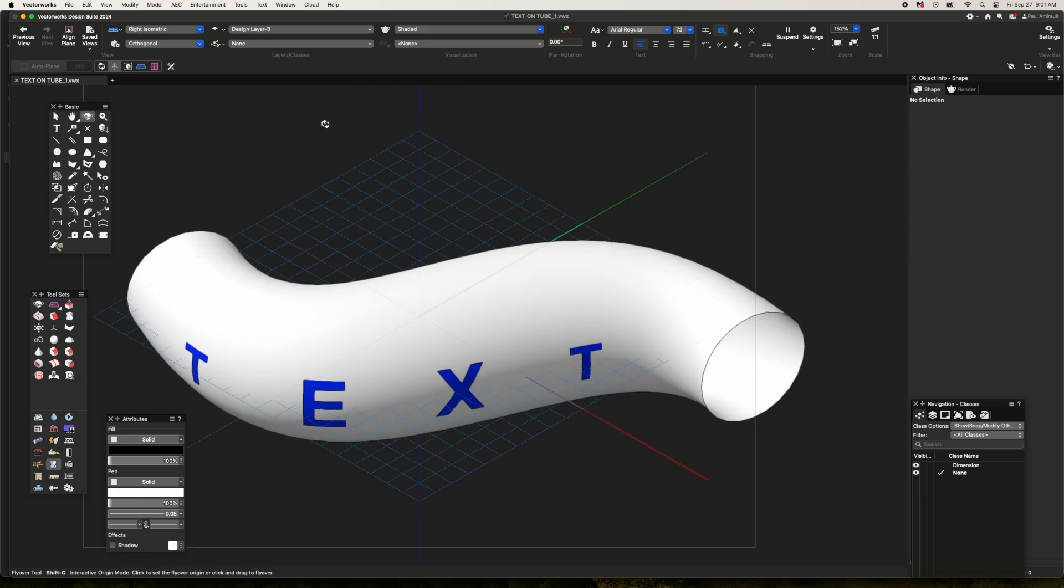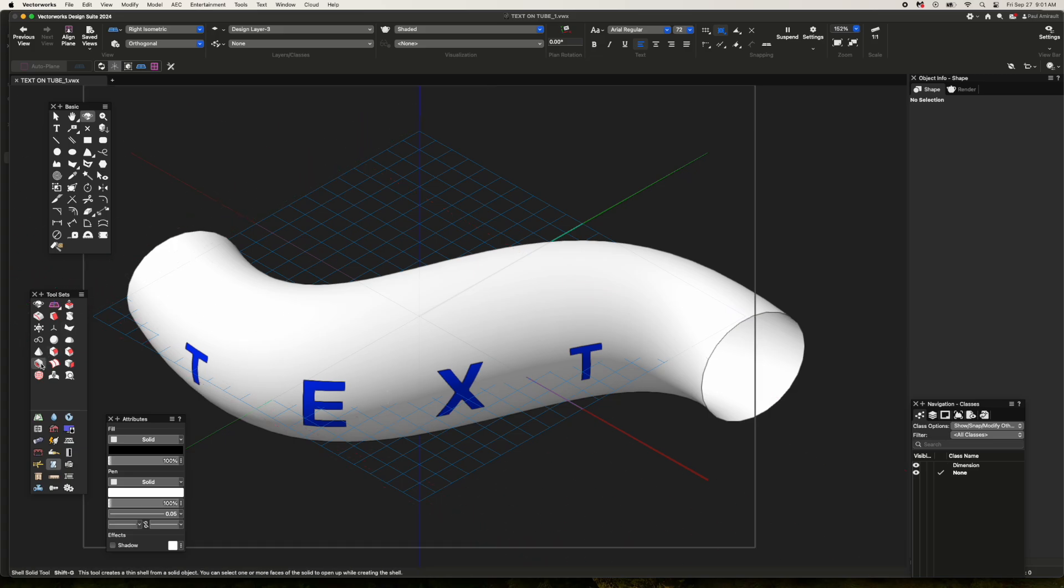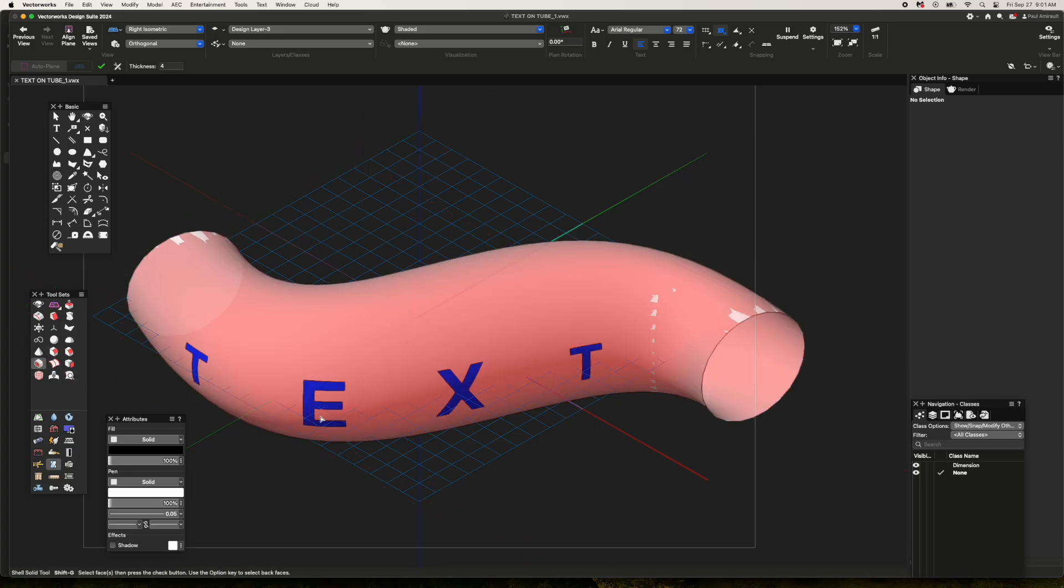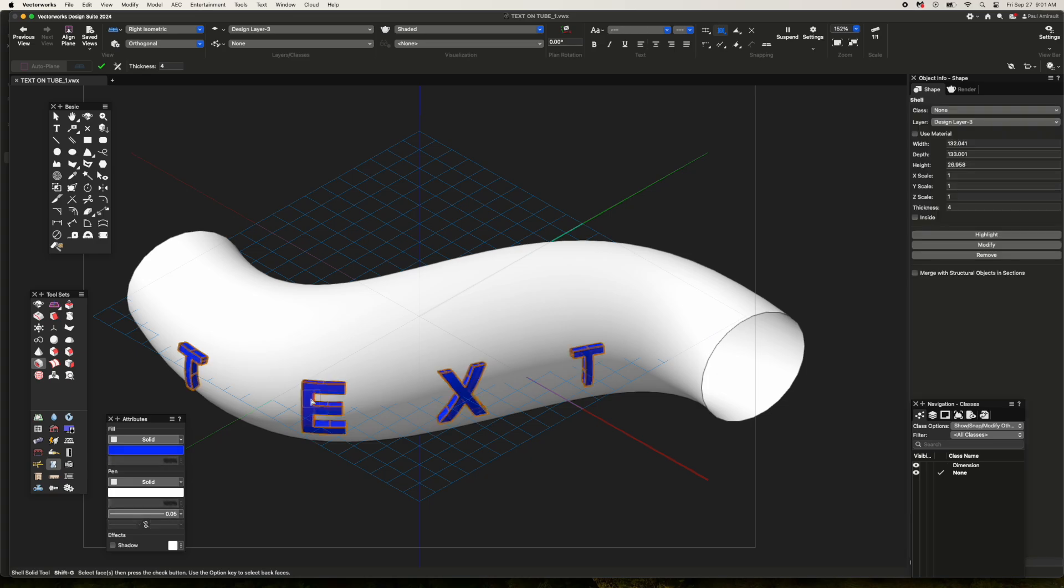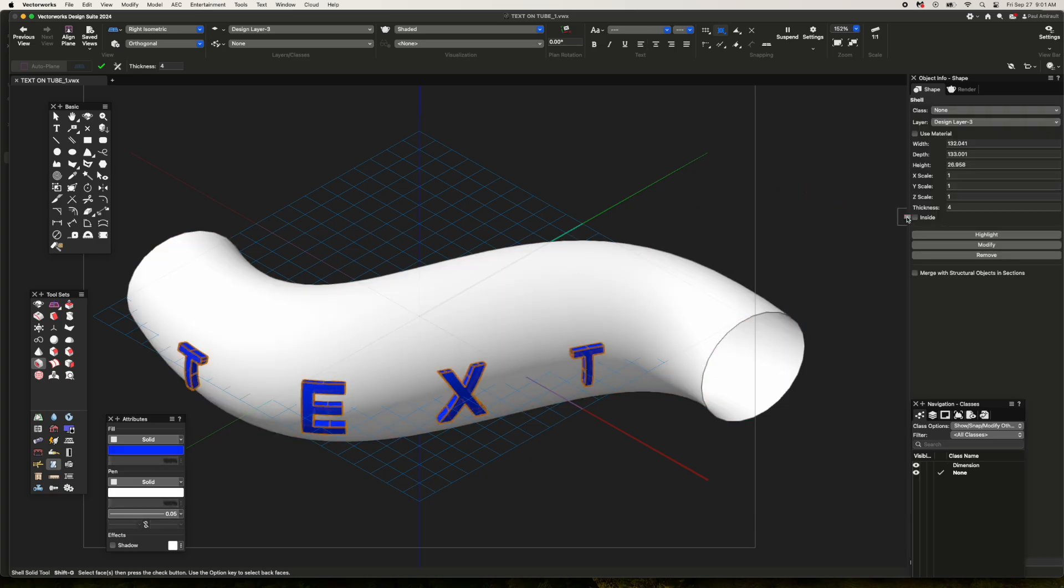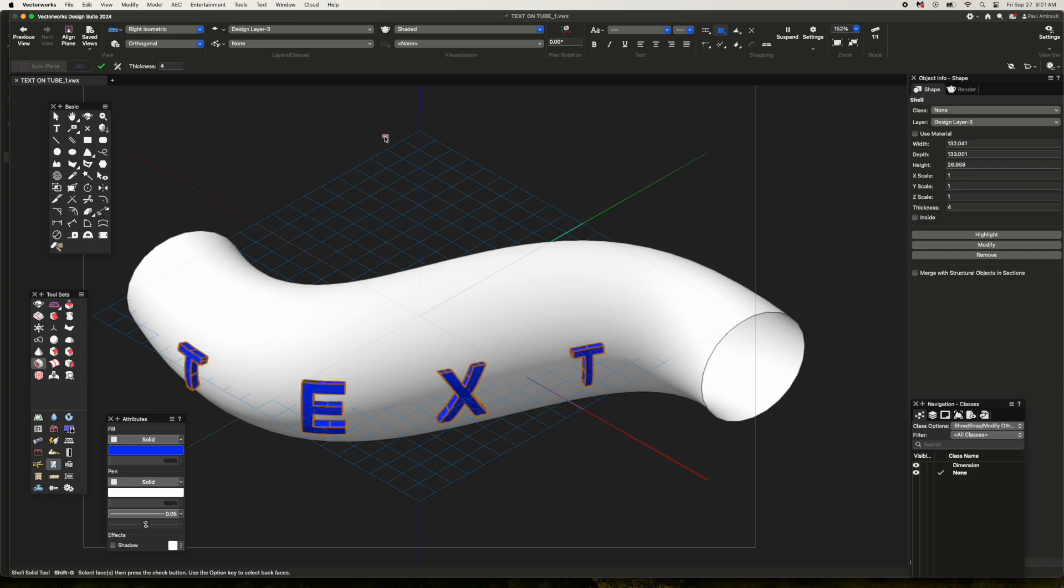But we're not done. If I select the shell tool, set the units to four, click on one of the text surfaces and hit return, it extrudes the rounded text. Clicking this button will move it on the inside.